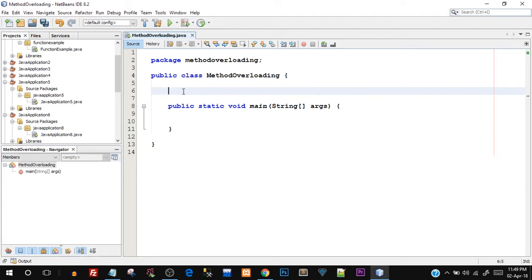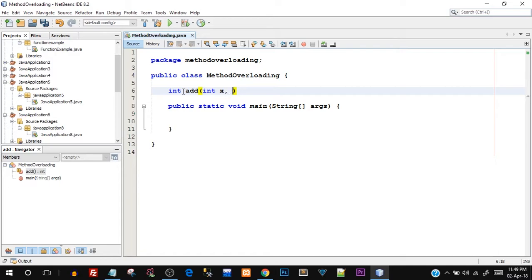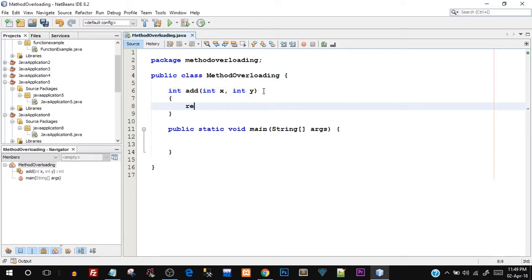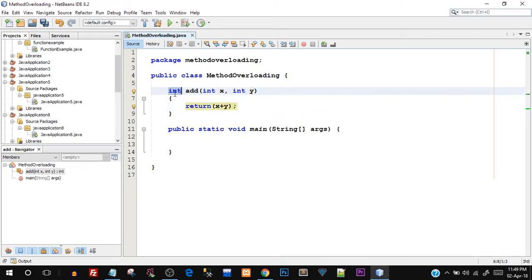First I'll write `int add` with two parameters `int x, int y`. In the body I write `return x + y`, so whatever parameters we pass will be added and returned. Our method has return type `int` so the return statement is important. This is the first overloaded method.